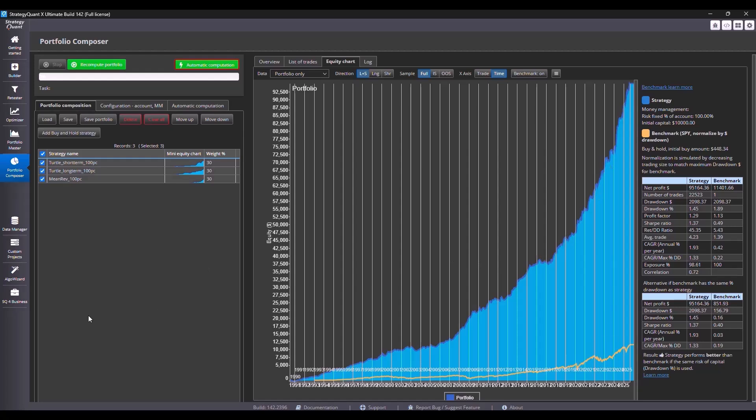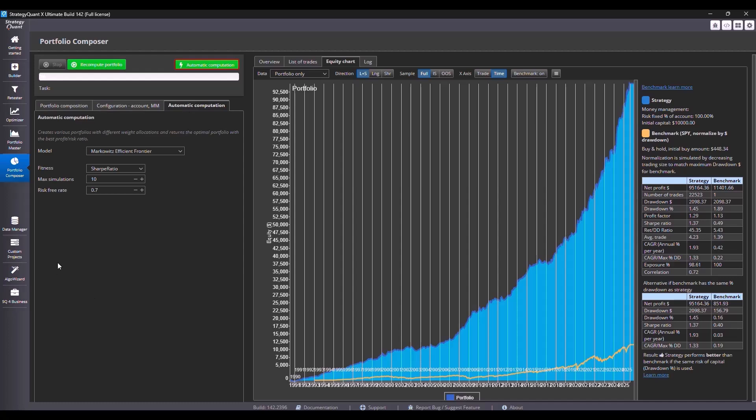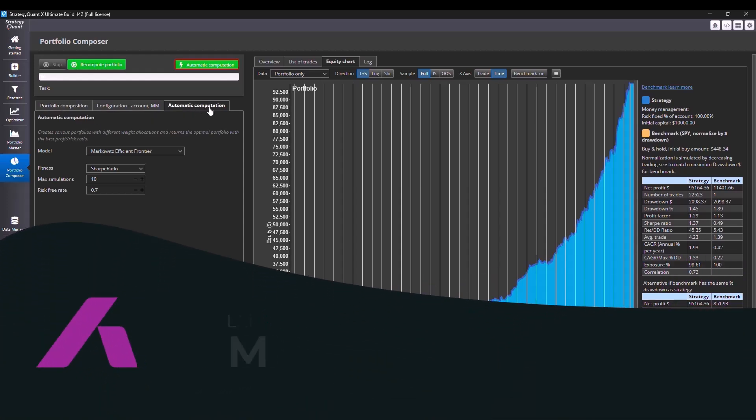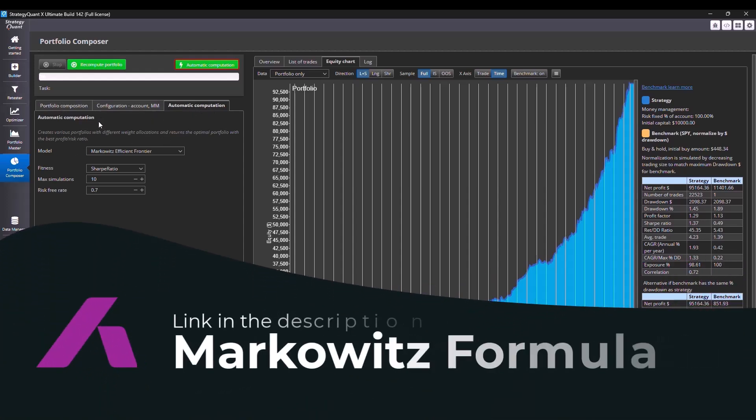However, what if we wanted to balance the strategy so that one does not outperform the other? We can change the weights of the individual strategies manually here, or you can try automatic recalculation or recomputation. Automatic computation according to the Markowitz model is used here. Check out the link below the video if you are more interested how exactly it works.